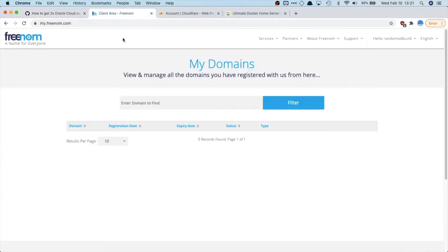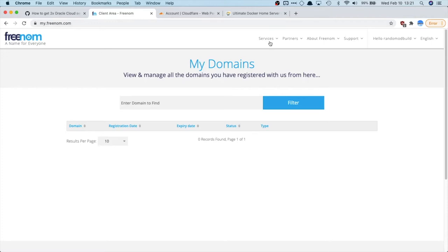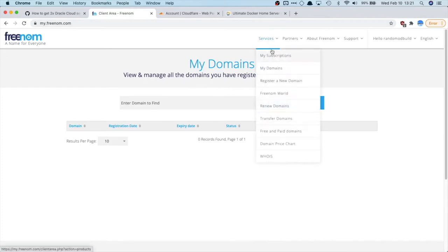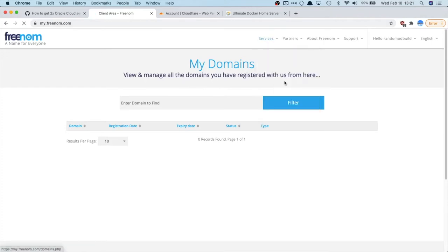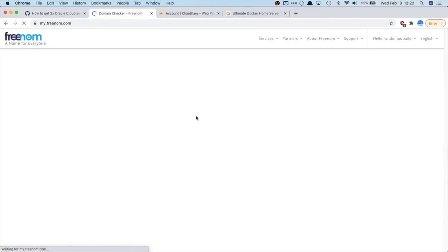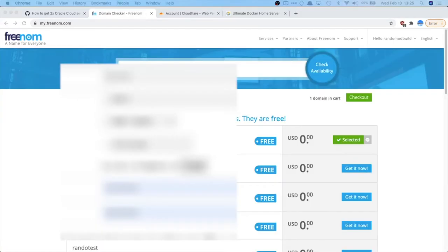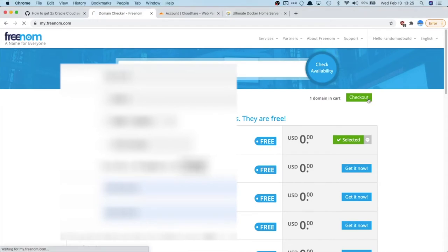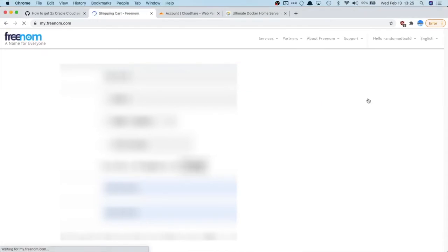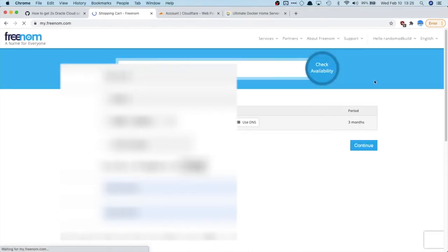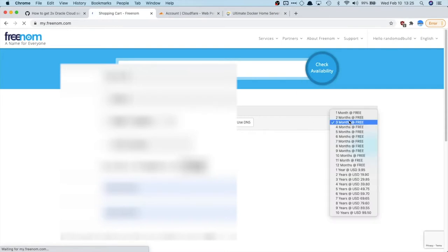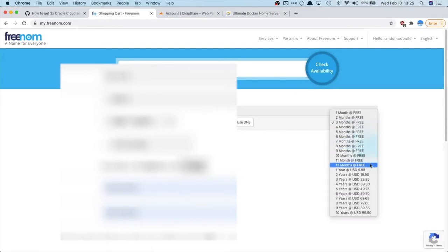Then to get a free domain, you go to freenom.com and you register a domain. So I'm just going to do that right now. I'm going to register a domain for this tutorial series. All right. Now it is selected. So I'm going to check out with it. And for the period, if you want to have it last as long as possible, select 12 months at free.